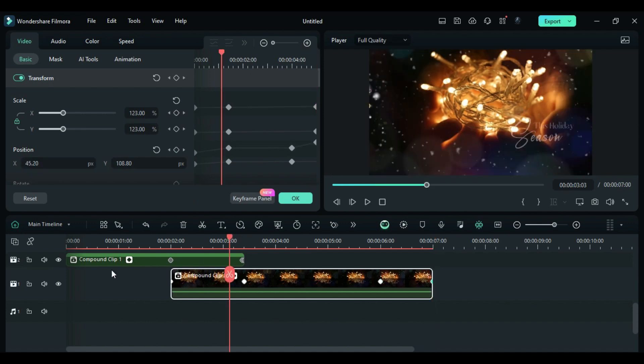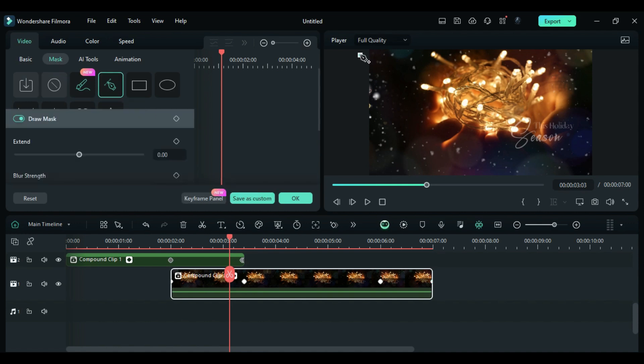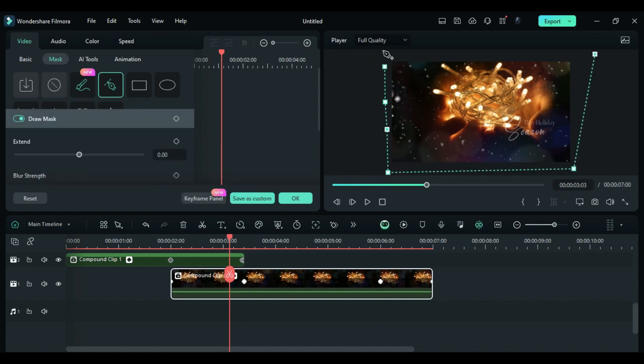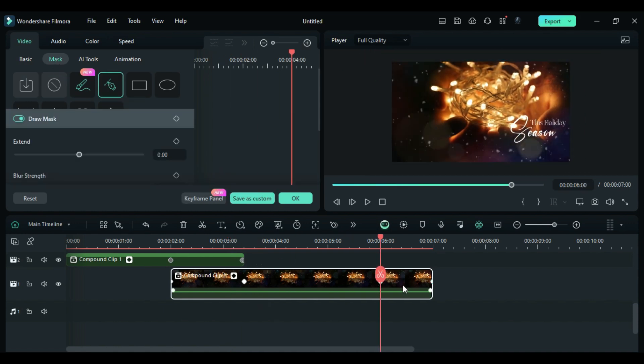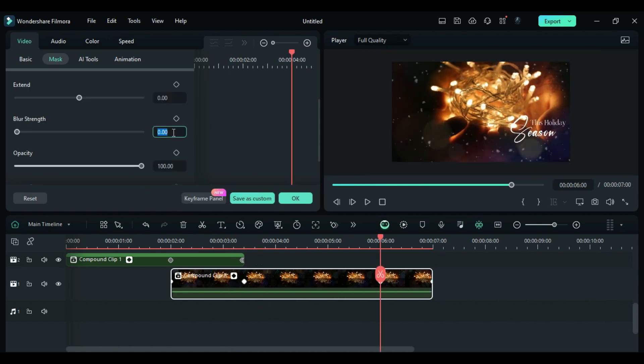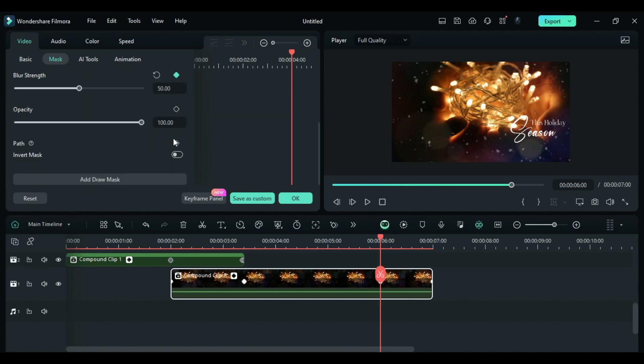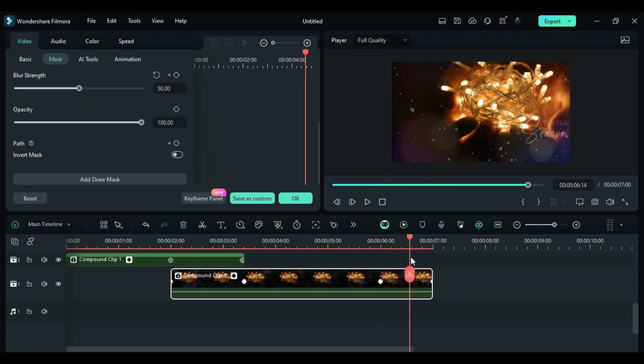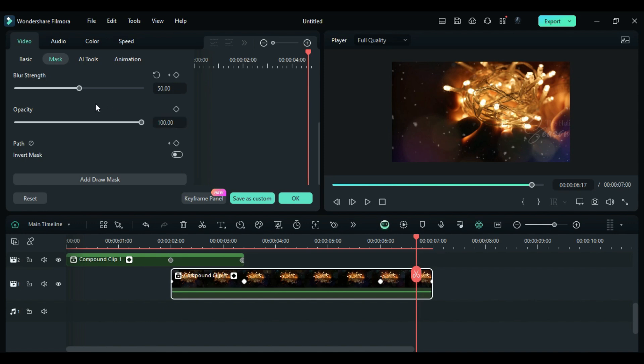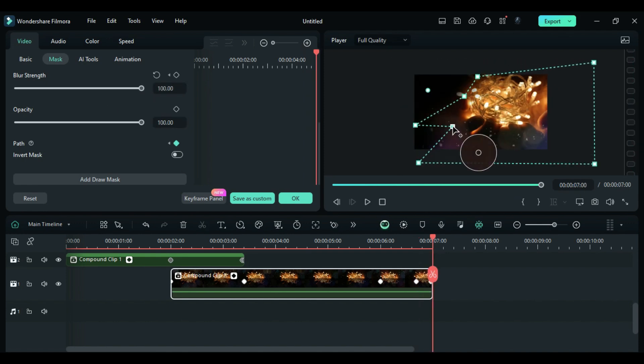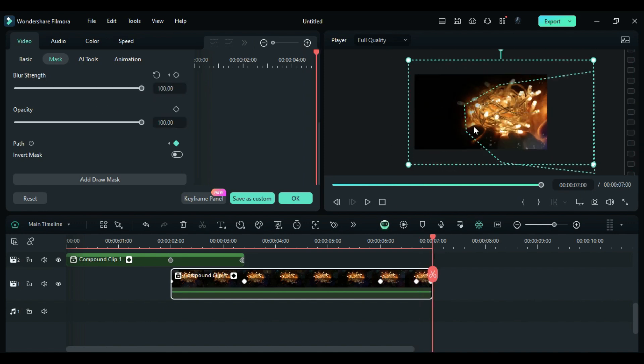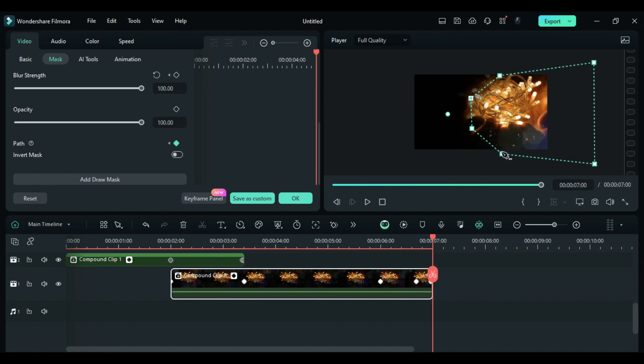Go to the Mask and create a Mask on the whole clip. At 6 seconds, add Blur Strength to 50 and turn on Keyframe for Mask Path. At 6 seconds and the 17th frame, change Blur Strength to 100 and at the end, change the Mask Path to take it out of the frame.